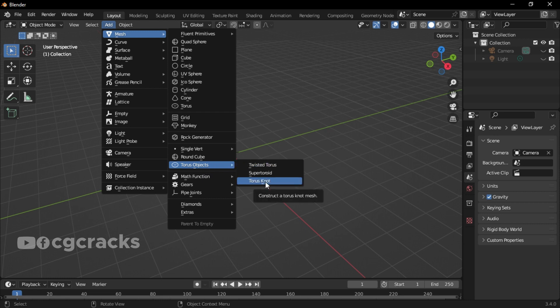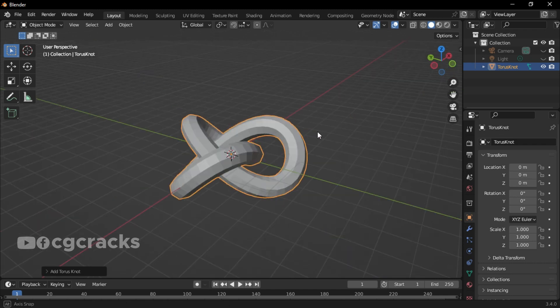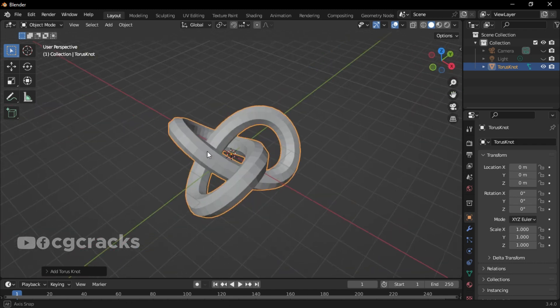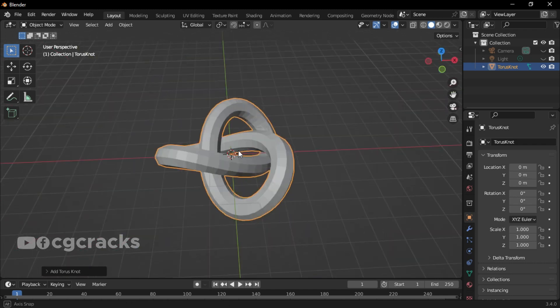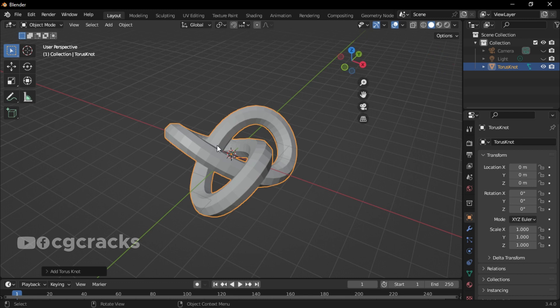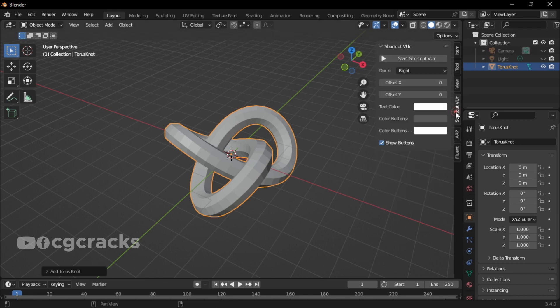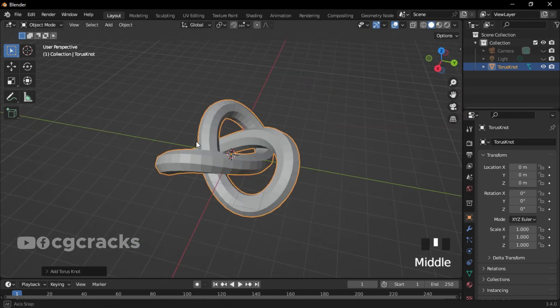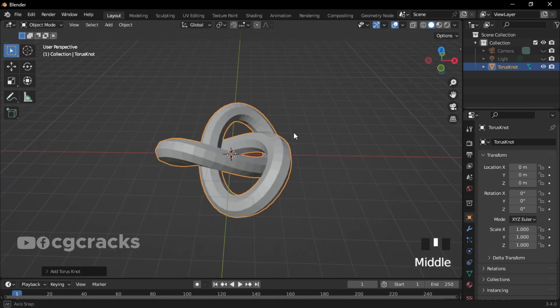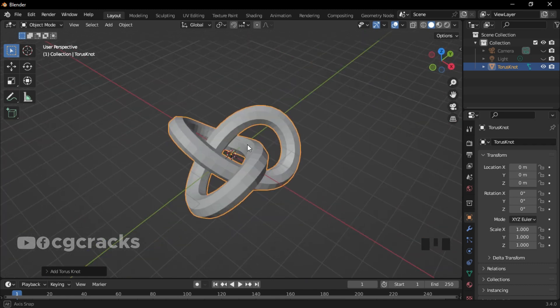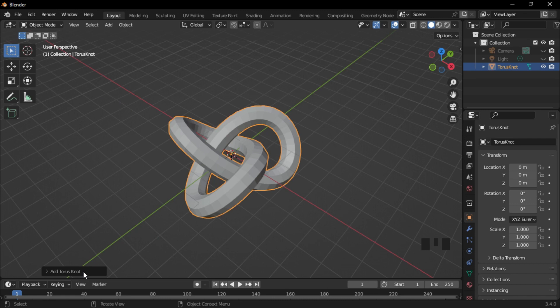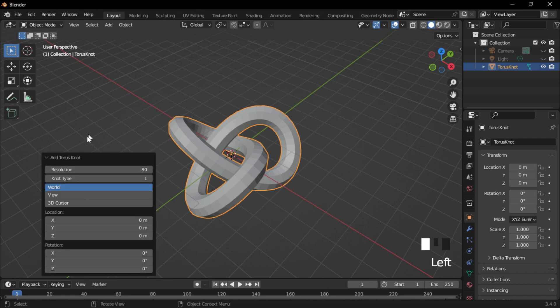This is what you get right here. Let me quickly activate my shortcut keys. After creating your torus knot, when you click on this Add Torus Knot button, you will see a pop-up menu. First we have Resolution, and second we have Knot Type.